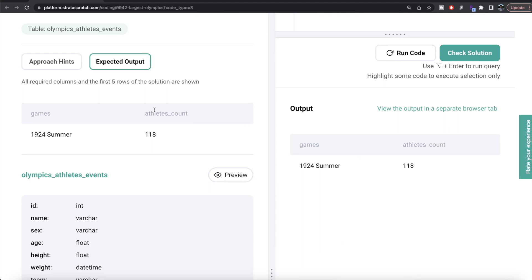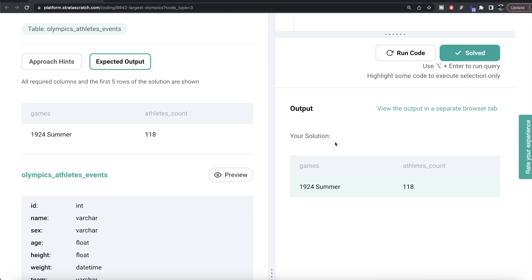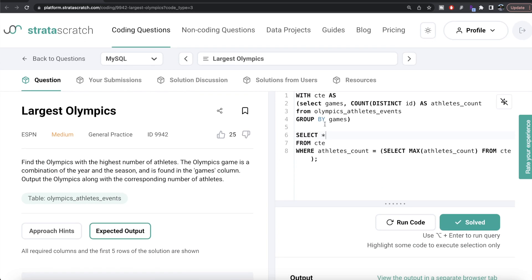Let me run this and see what we're getting. Our output is again the same as the expected output. Let me submit it to see if it passes all the test cases. Everything is green. Not a very difficult question — all we had to do was find the number of unique players for each game, then find which games had maximum participation, and output the game and athlete count. Let me know if there's a better or more efficient way to solve this in the comments below, and I'll see you in the next video.